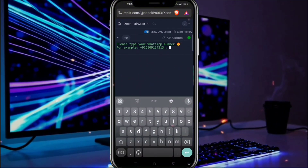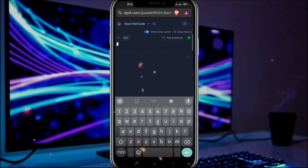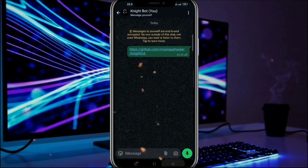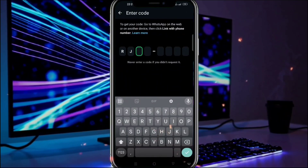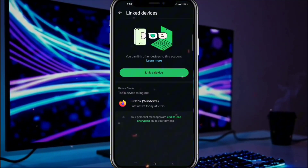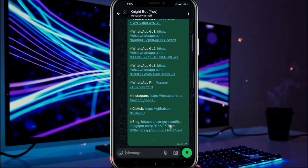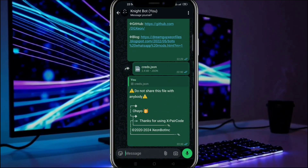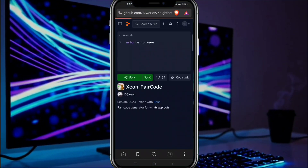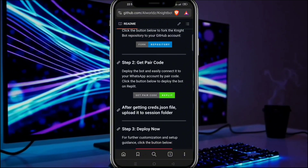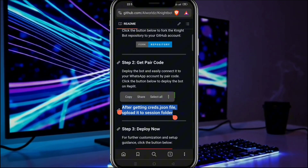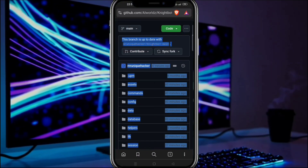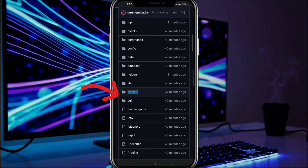Now here type your WhatsApp number including the plus and country code, and you will get the pair code. Now type this in linked devices of WhatsApp. You can see your bot is connected, and you will receive the crates.json file in your own chat. Make sure to save it on your device. Now go back to the repo and you have to upload it to the session folder.